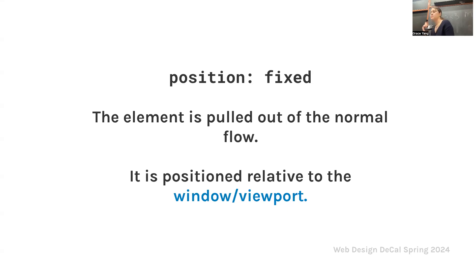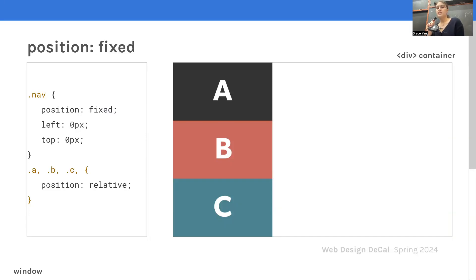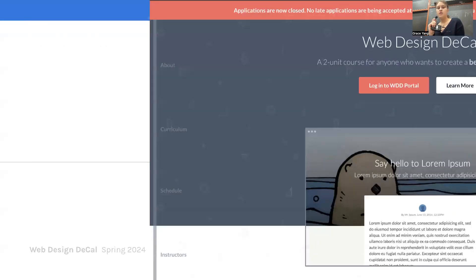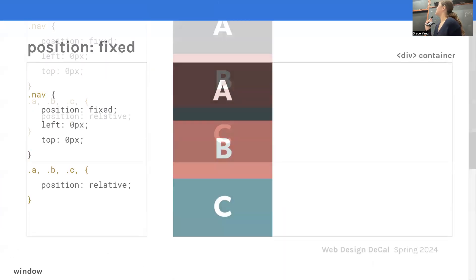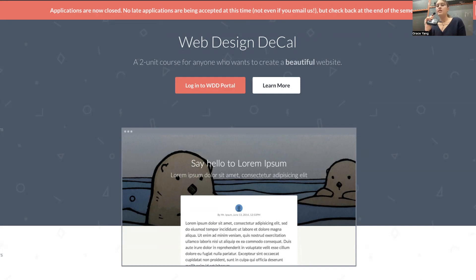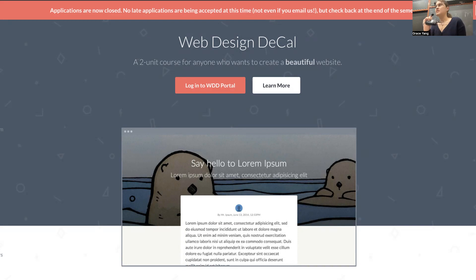Lastly, we're going to talk about fixed position. Again, the element is pulled out of the normal flow and positioned relative to the window or viewport. Here's our last example. The position is fixed for the nav, but it is relative for the individual classes. They're going to stack on top of each other. You can see a lot of this in action on our web design decal webpage, and you'll be utilizing it in your midterm projects. If you didn't fully understand it, go back and review the slides because positioning and centering is a huge important part of web design.